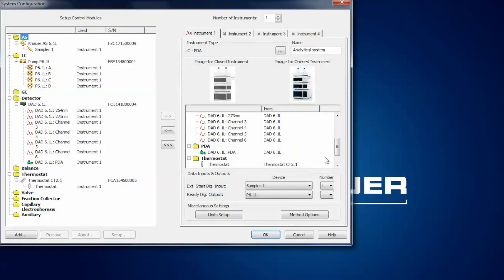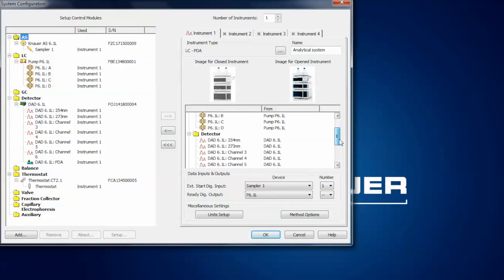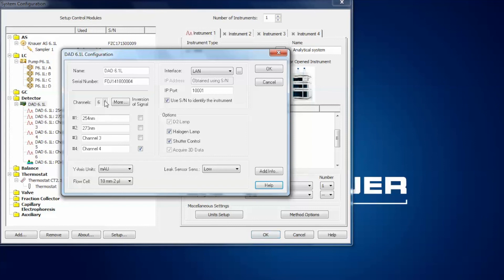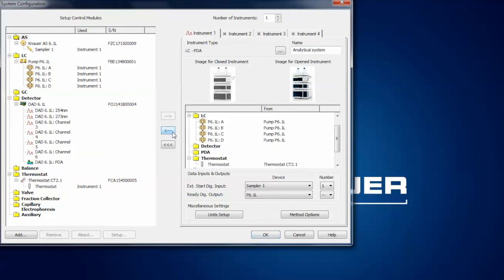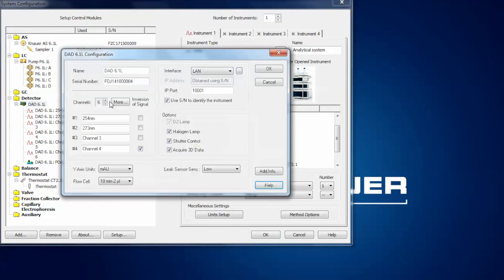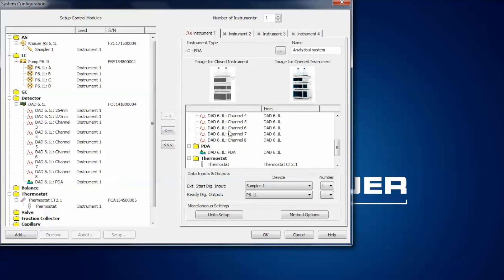One additional thing: you cannot change the number of detector channels as long as the detector is added to the instrument. If you open the detector configuration while it is part of the instrument, the channel number field is locked. First remove the module from the instrument, then open the configuration and you will see it is now possible to change the channel numbers. Click OK to confirm and add the detector back to the instrument. So always remove the module from the instrument before making modifications, then add it back again.